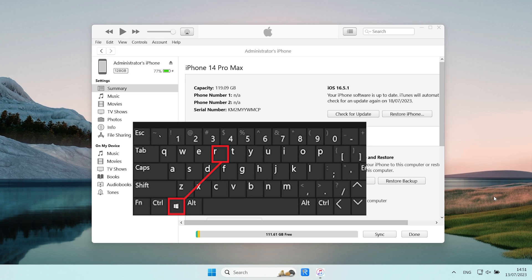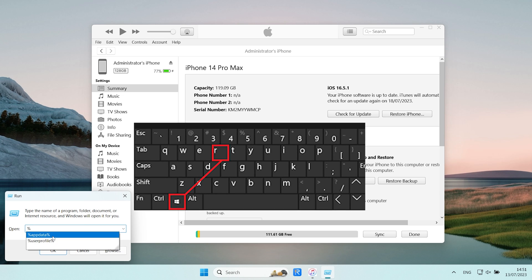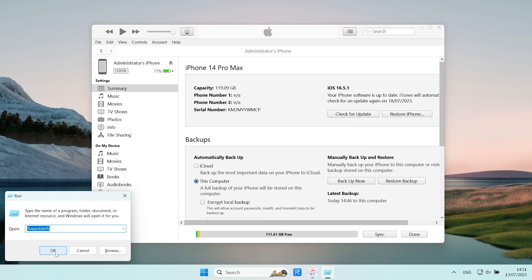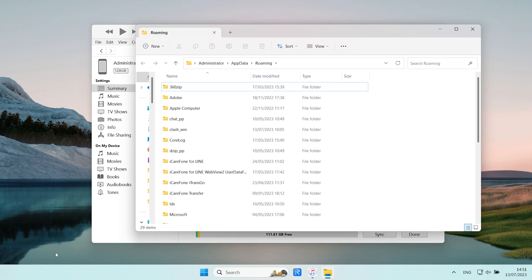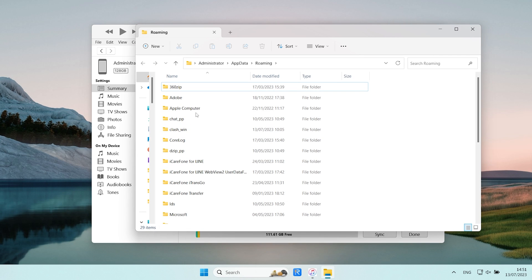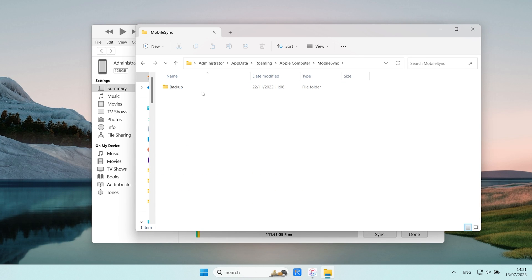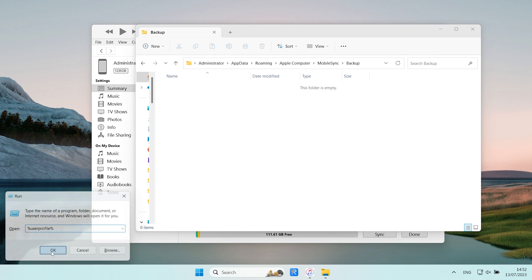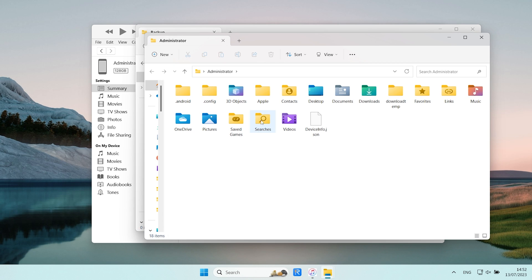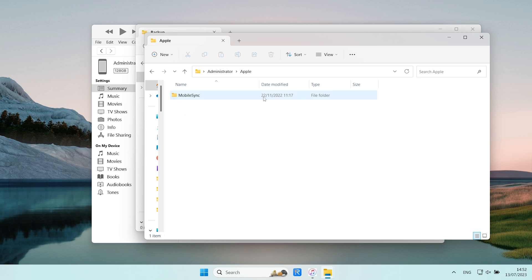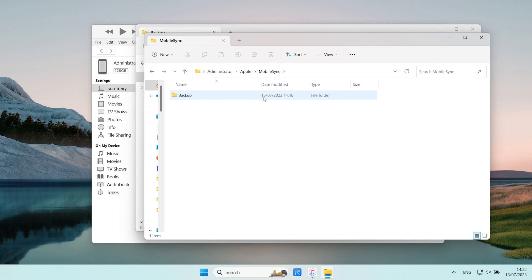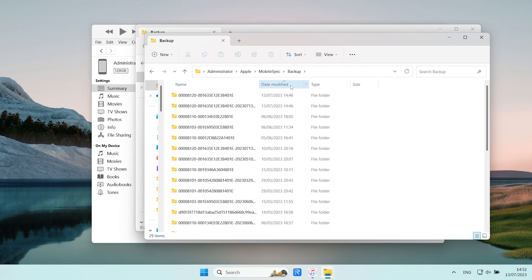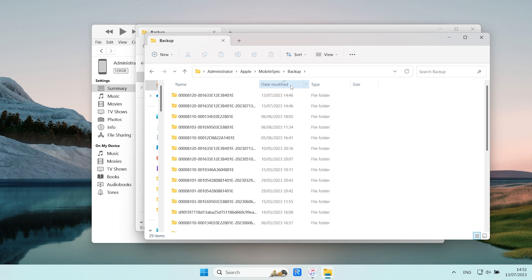Press Win+R key. Type app data and hit OK. Click Apple Computer, Mobile Sync. If you don't see the backup folder here, please type in user profile instead. Then go to Apple, Mobile Sync. Navigate to the backup folder and choose we need.